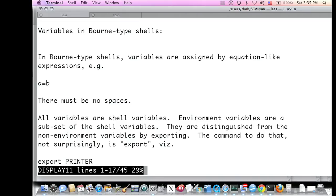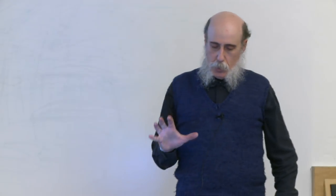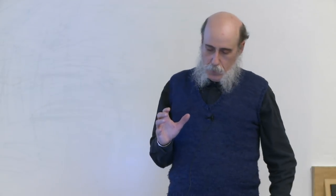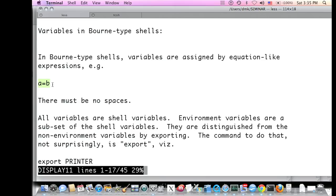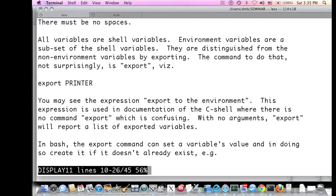In the Bourne shell, variables are assigned by a single expression like 'a=b' — like assigning a variable in a programming language — and here there must be no spaces. In the Bourne-type shells, all variables are shell variables, and environment variables are a subset of the shell variables. They are distinguished by exporting with the command 'export', e.g., 'export PRINTER'. In bash or the Korn shell, you can define a variable and export it in one command; in the Bourne shell they have to be separate commands.